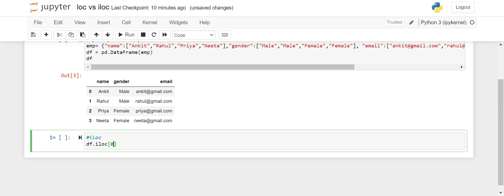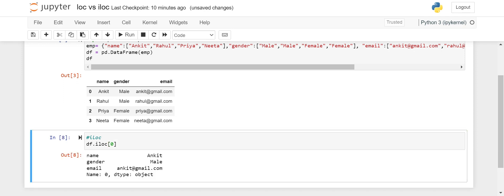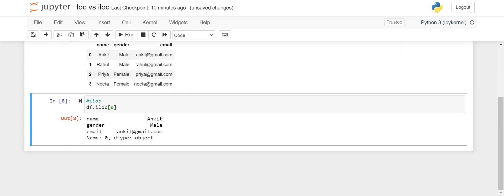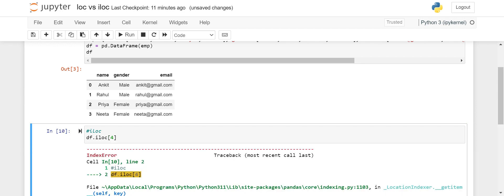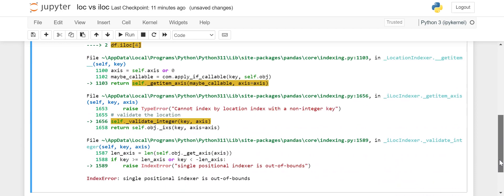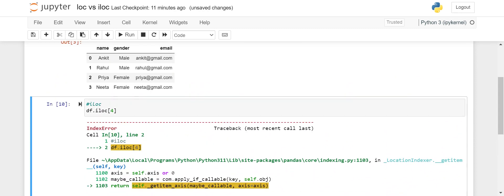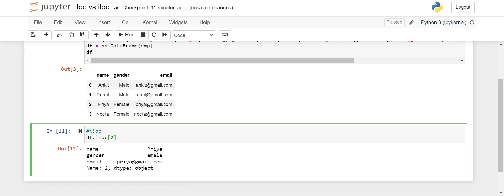So if I say index zero for rows and don't put anything after the comma, it will give me the first row — Ankit, male, ankit@gmail.com. If I give two it will give me the second row, Priya, female. If I give something more than the available range, like index four, it will give an error that this index is out of bounds. So let me go back and say two.